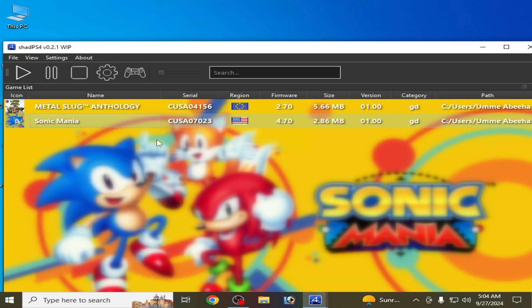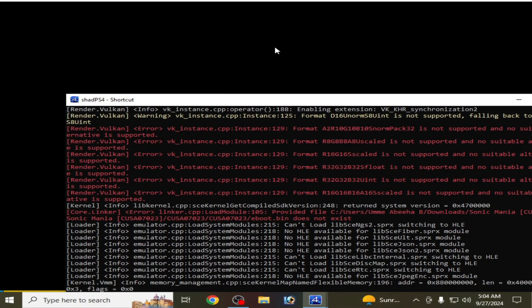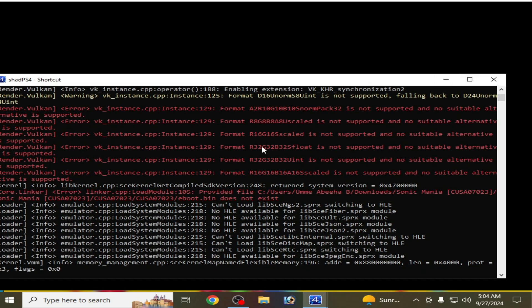You can see, but whenever I try to open any game in this Shad PS4, for example I try this one, you can see I'm facing black screen with Vulkan error. So what is this error? In this video I will tell you and I will show you about the error and how to fix it.